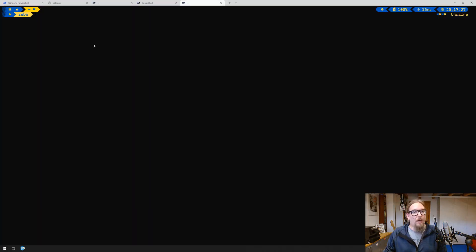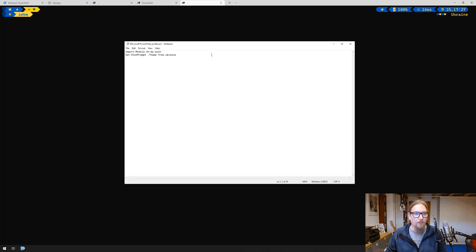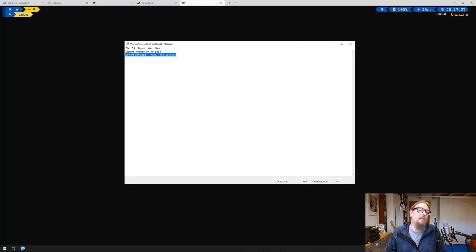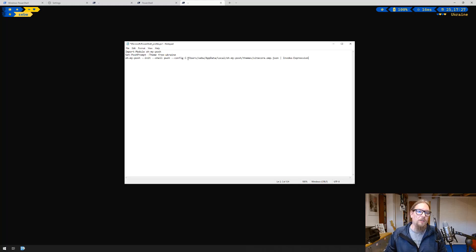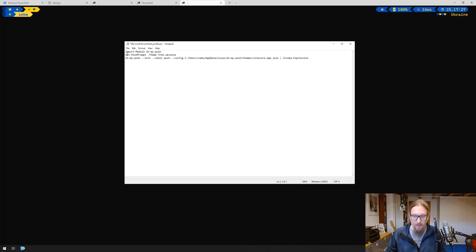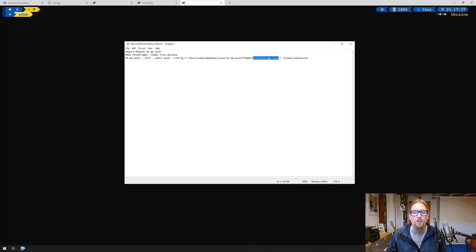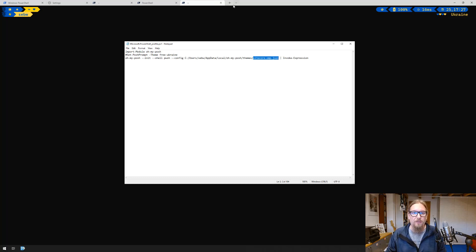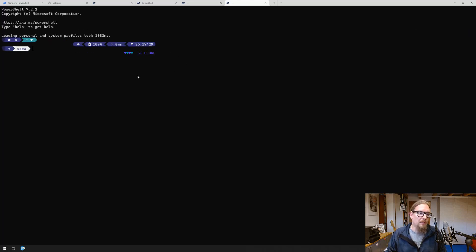Now we want to make use of our custom theme. We need to change the theme being loaded from our profile. We will do that by using this command and we can comment the other one out. Now it's loading the Sitecore omp.json configuration for our new theme. Let's save it, let's open another one and see how that actually looks like. This looks like Sitecore colors.